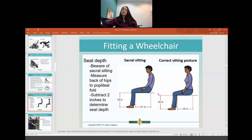This is an example of sacral sitting — a slouched posture. The problem is if you measure seat depth and other dimensions with them in a slouched position, it's going to be too long because you're actually measuring empty space plus their actual leg measurement. So you want to scoot them all the way back in the chair.